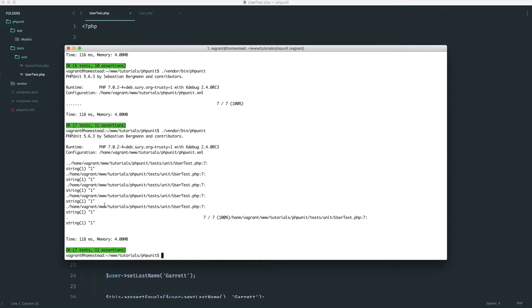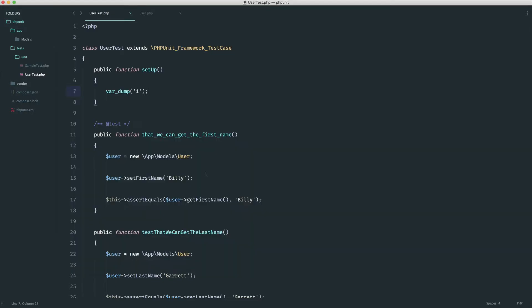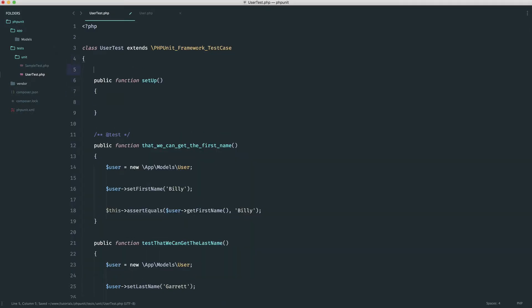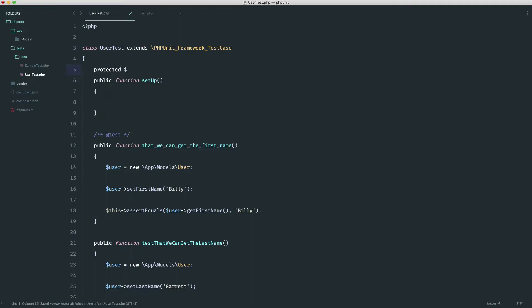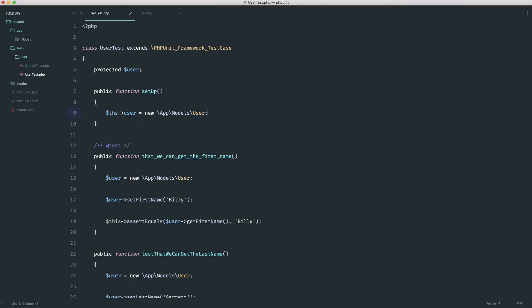So you can see here that this is run every single time before each of our tests. So we see this just dumped. What we want to do then is maybe up the top here, create a protected user property. And then in here, we can deal with the newing up of this user. So we could say this user and then set that to a new user model.